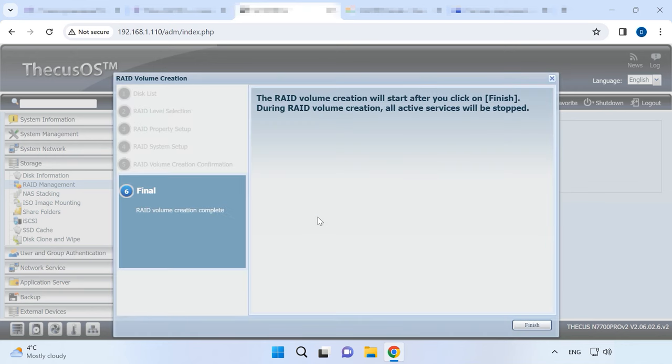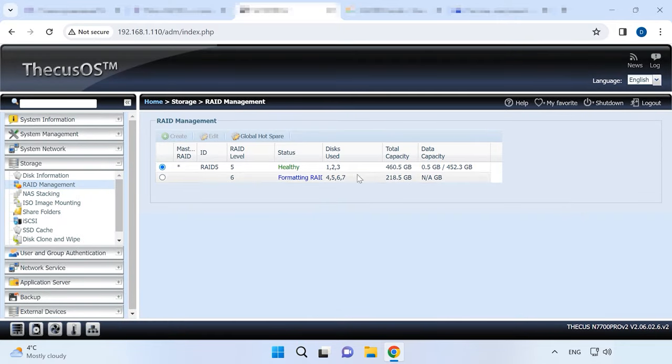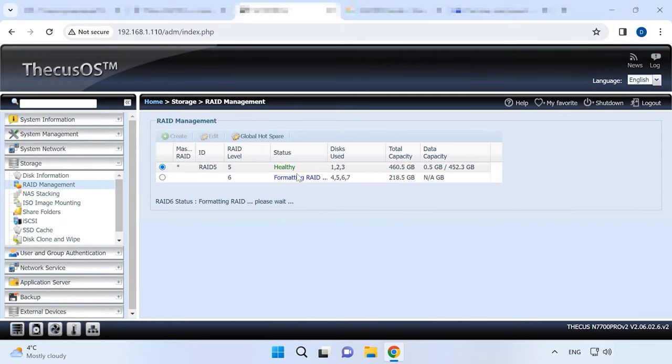It starts the process of formatting the disks and building the RAID. After this RAID is built and initialized, you'll be able to create one more array. Just click on the plus button in RAID Management. As a result, we have two disk arrays of different level on the same network attached storage. In my case, they are RAID 5 and RAID 6.